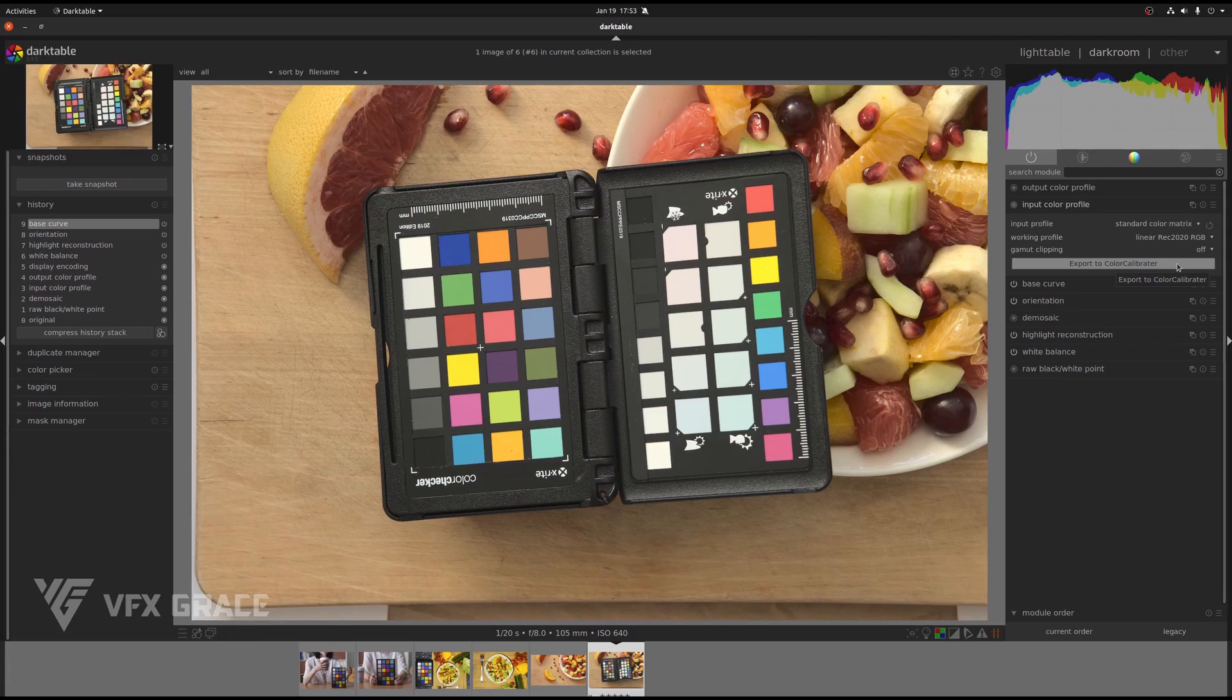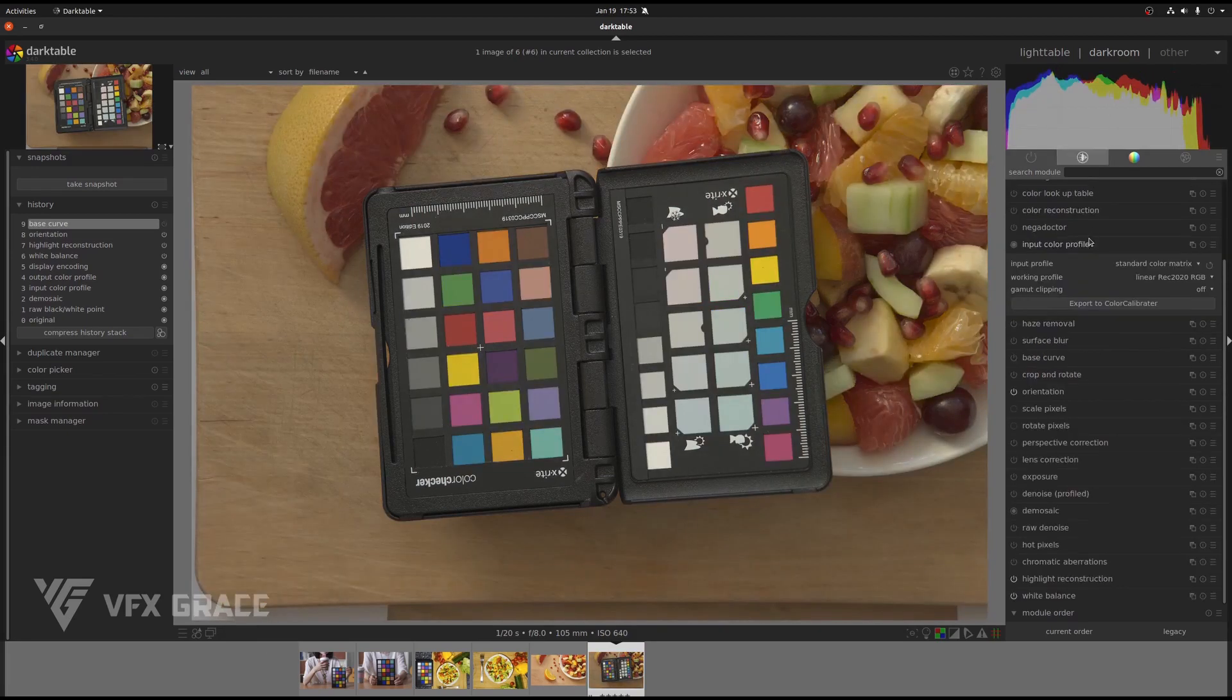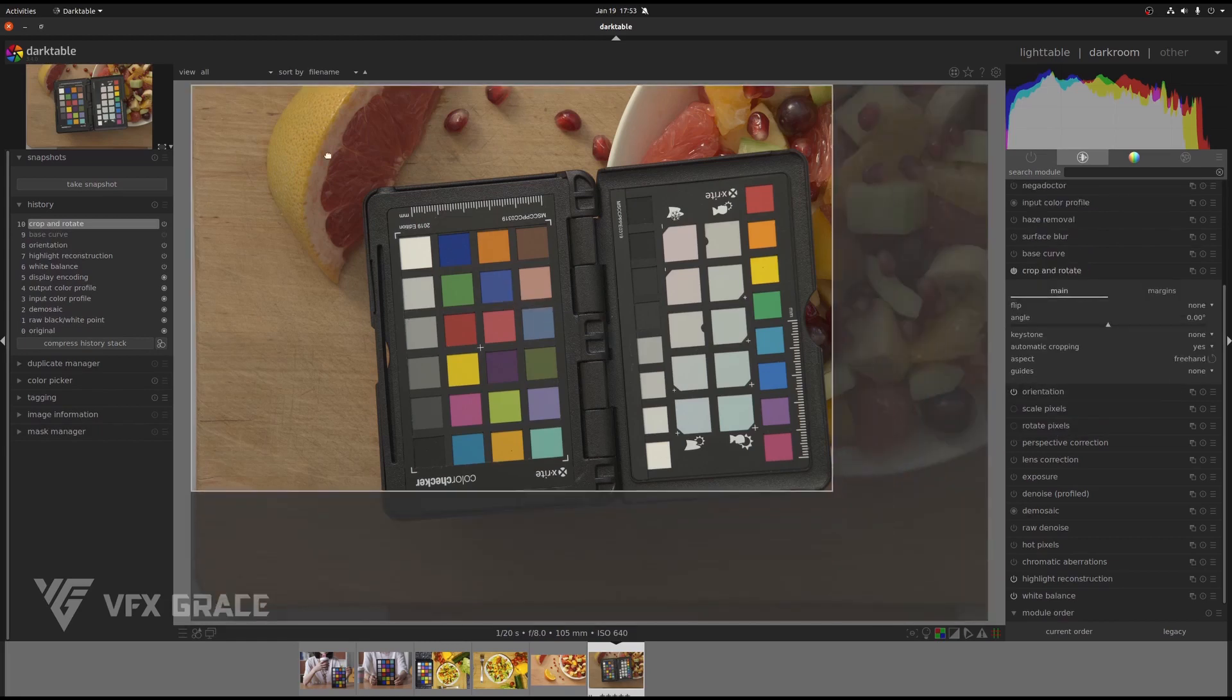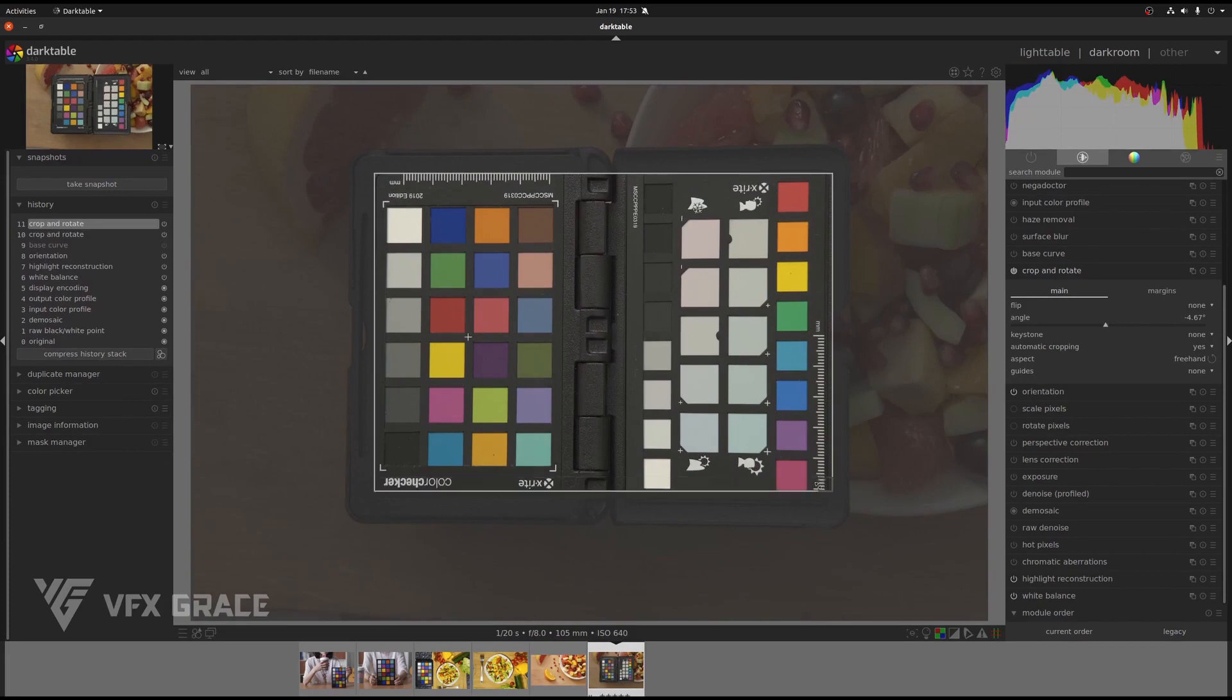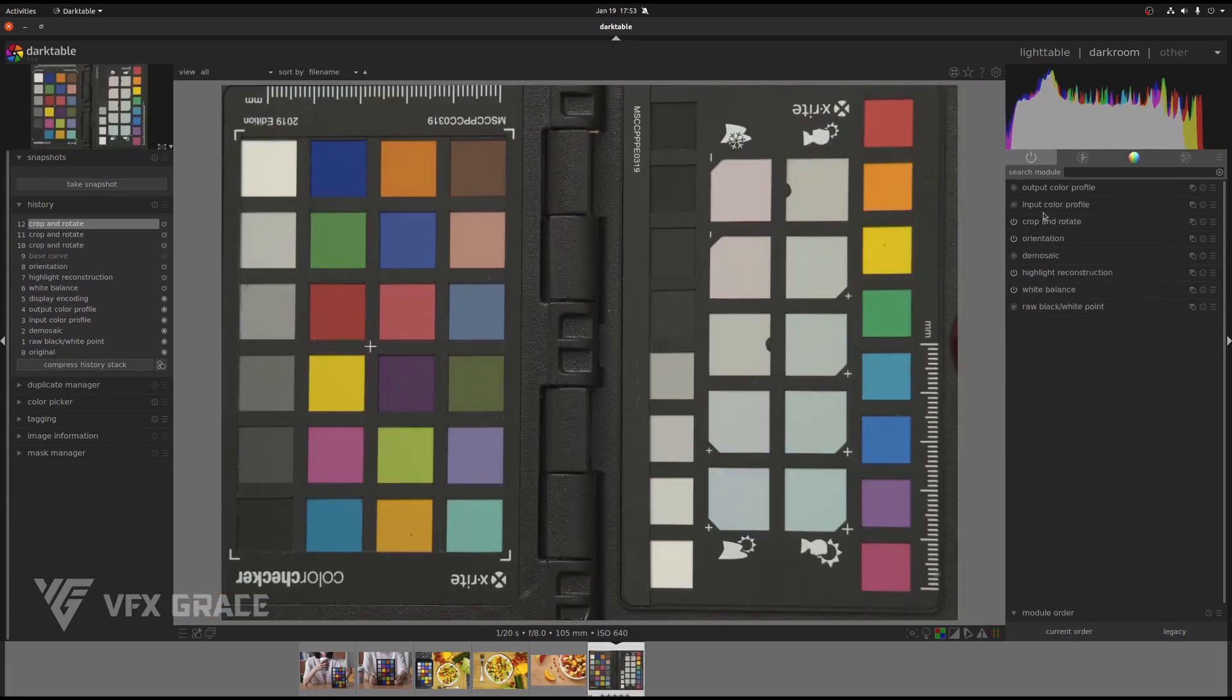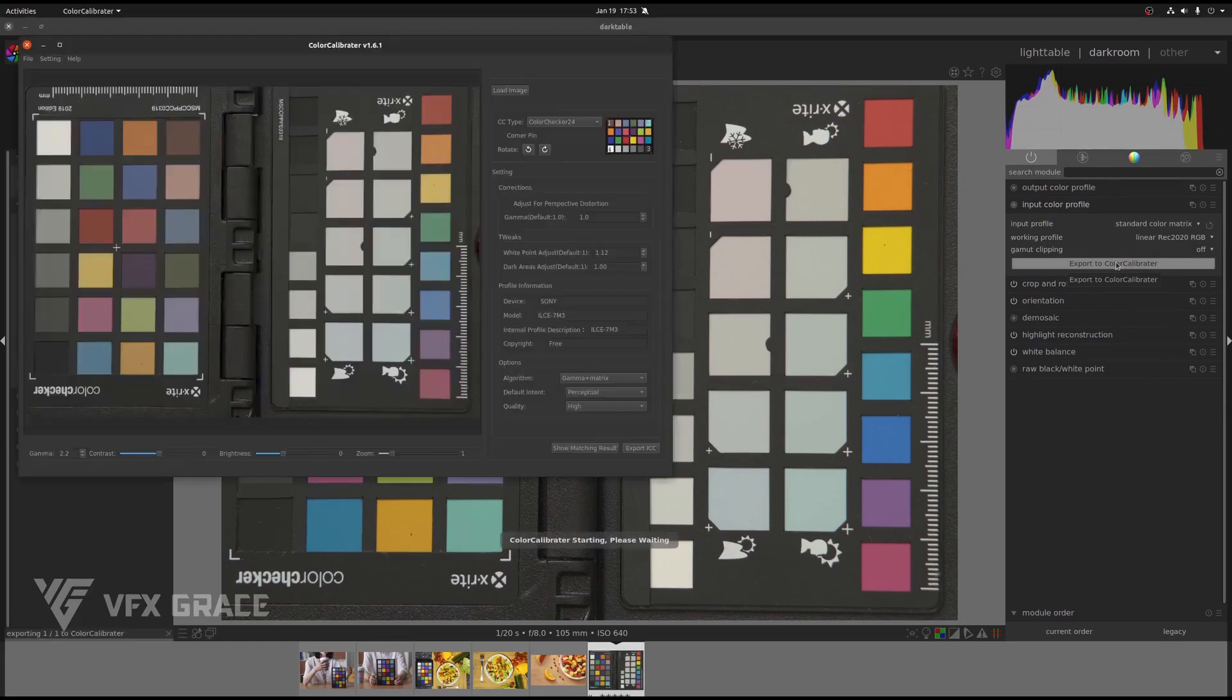Let's try it out now. Turn off the base curve of the image. Turn on crop and rotate and trim the image. Click on export to Color Calibrator.